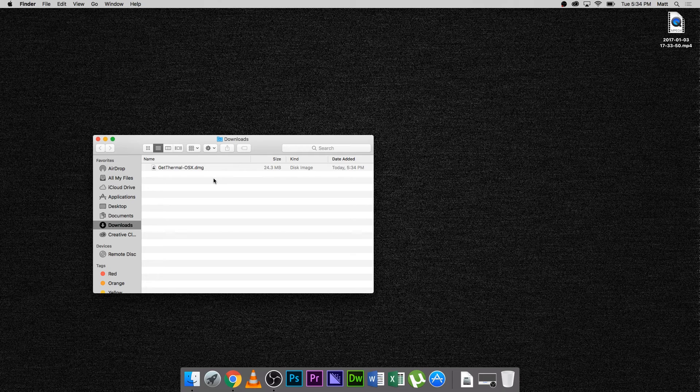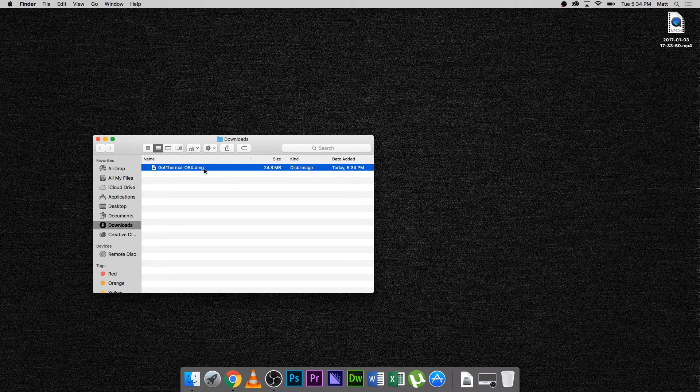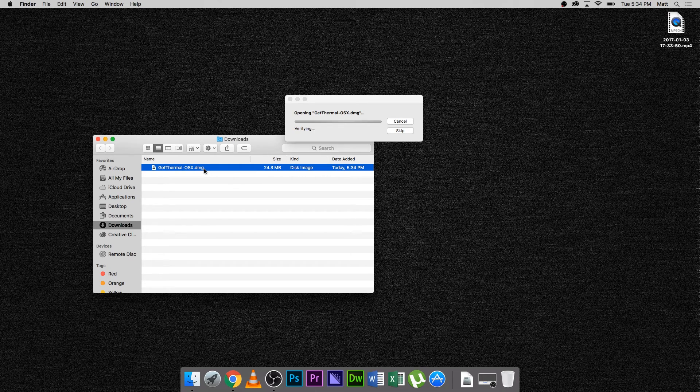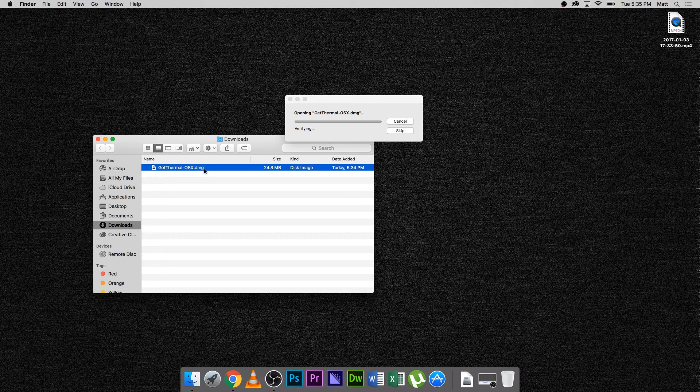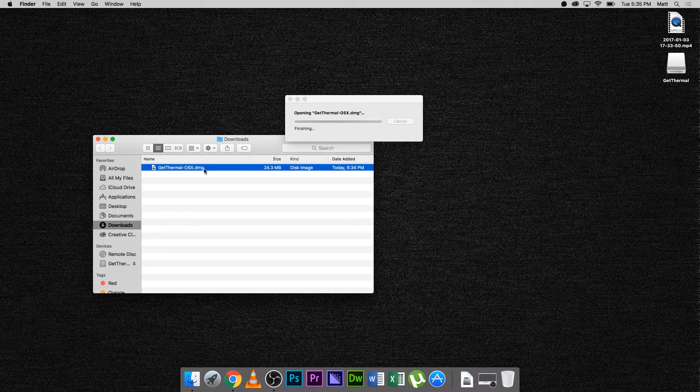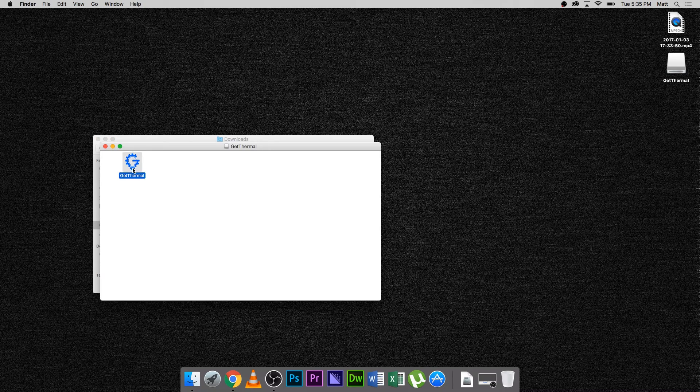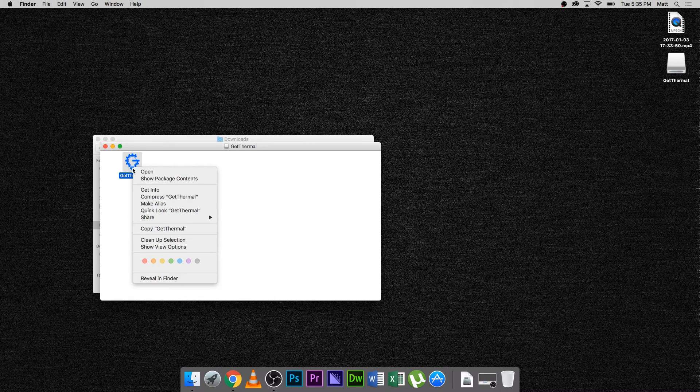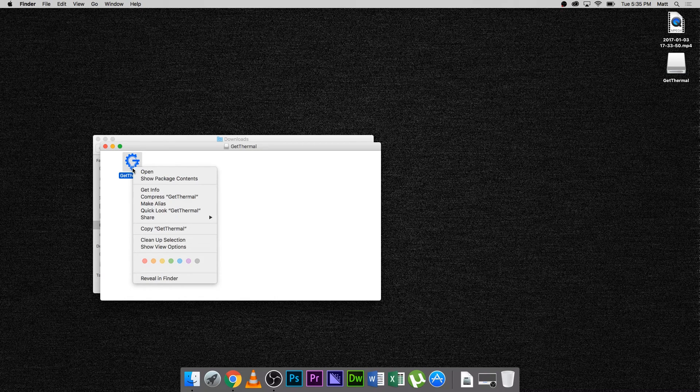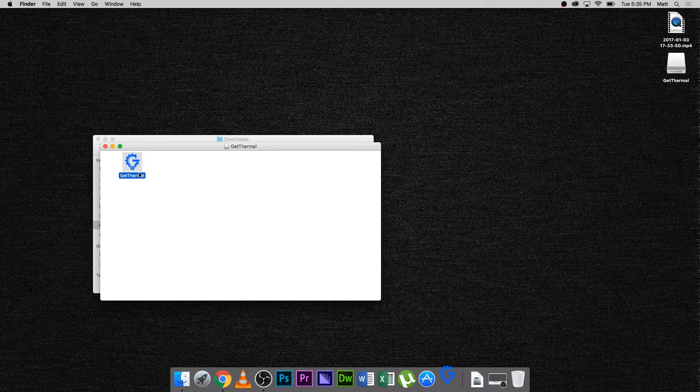Then, turn the Pure Thermal board on if it is not already fully on. Then, open the GetThermal OSX DMG file that you downloaded. When the new window has opened, right-click or control-click the GetThermal icon. Then, select the Open button.